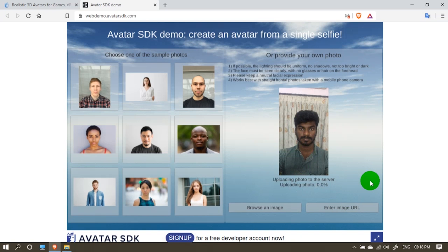If you have your face in the browser image, the avatar will generate. The image will be uploaded and artificial intelligence will process it in the background, and the face will show the object.